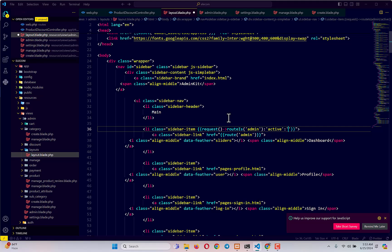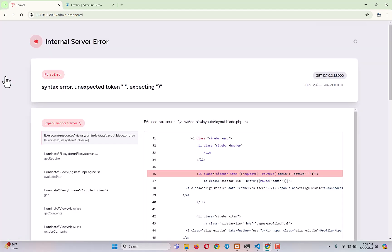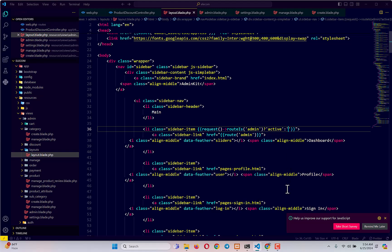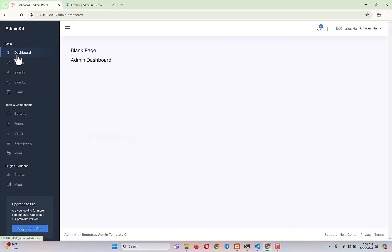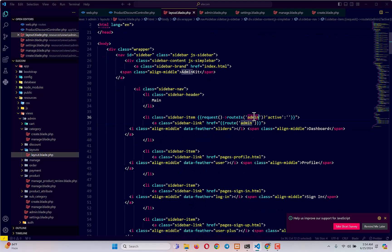After fixing a small syntax issue — it should be a question mark, not a colon — the condition reads: if request route is 'admin', give it a class of active. After refreshing, you can see the dashboard link now correctly gets the active class. So with this simple condition, if the request route is 'admin' it adds the active class, otherwise it's empty.